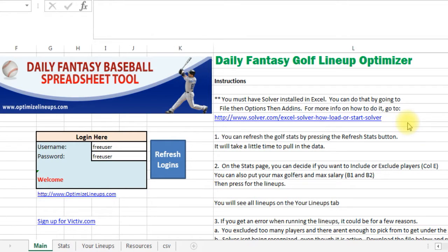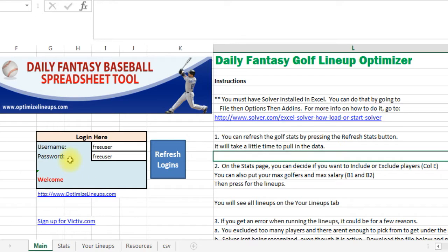Hey everyone, this is Joe and I just want to go over my Fantasy Golf Lineup Optimizer, my latest version. We're just going to go through what I have here.